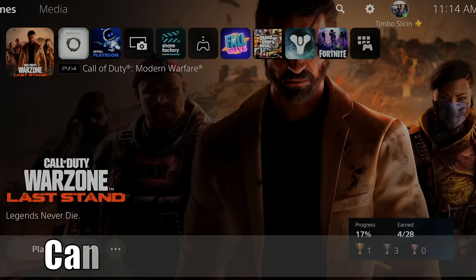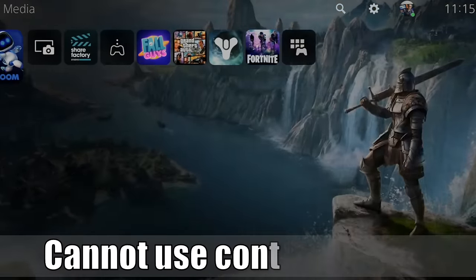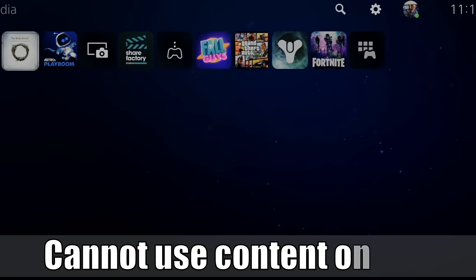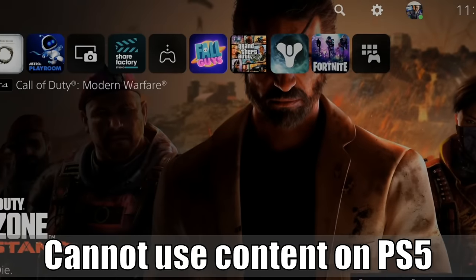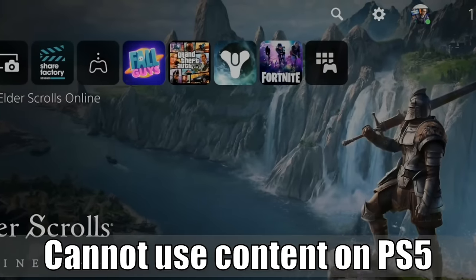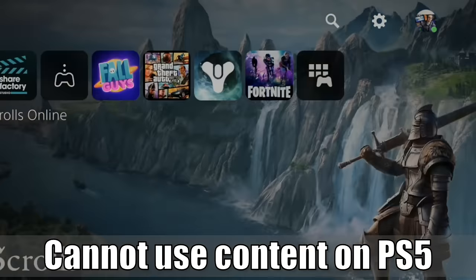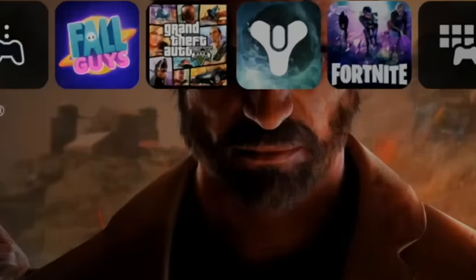Everyone, this is Tim from YourSixe Studios. Today in this video I'm going to show you how to fix the error when it says cannot use content on your PlayStation 5. So let's go ahead and jump into the video right now.